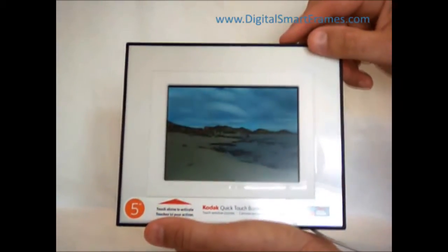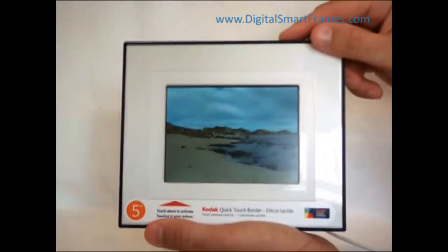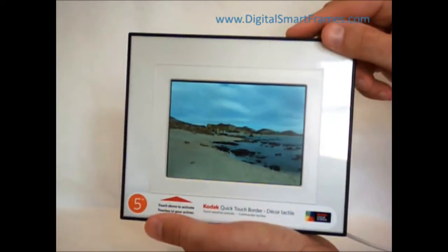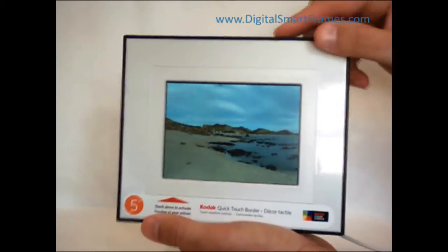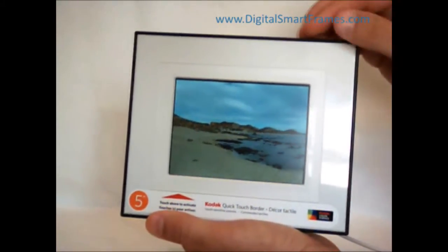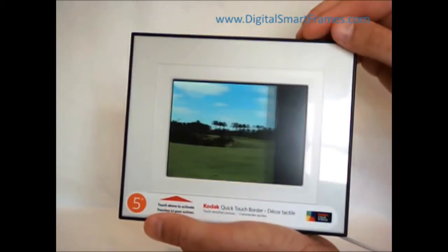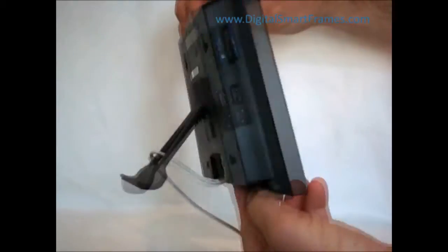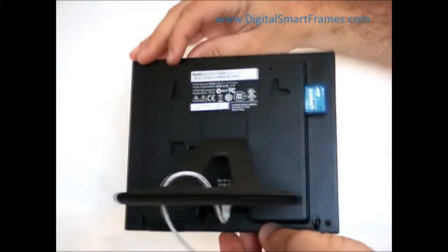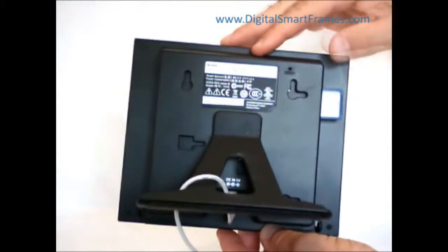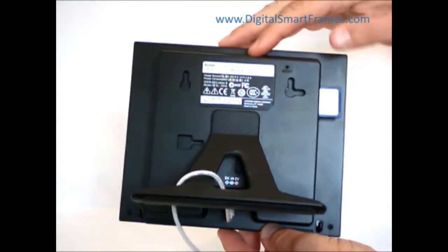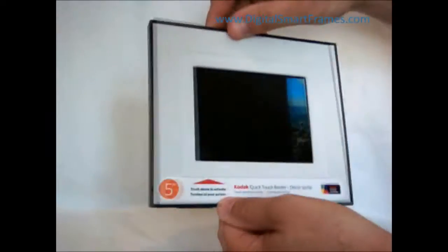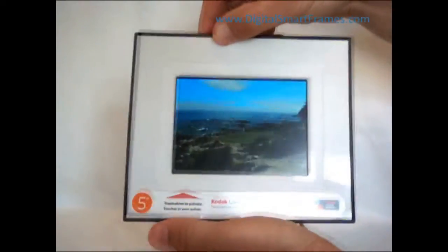When I first turn on this frame, like most Kodak digital picture frames, it immediately starts displaying your pictures — it goes right into slideshow mode. I've already inserted an SD memory card, so it'll go straight into showing your pictures.